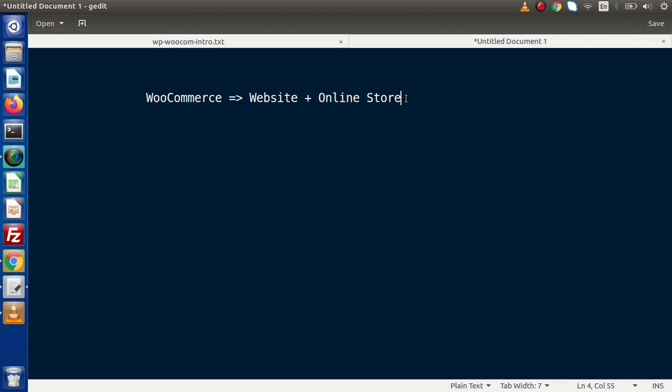Inside WordPress we have a WooCommerce plugin, and by the help of that WooCommerce plugin we are going to do custom theme development.